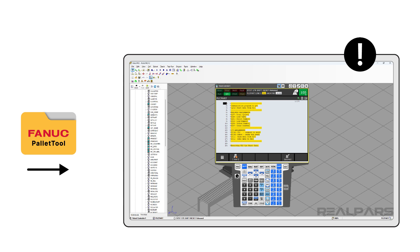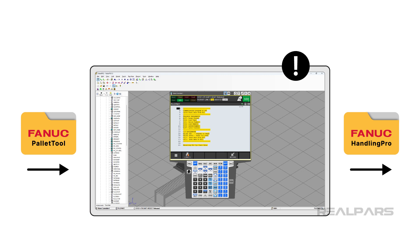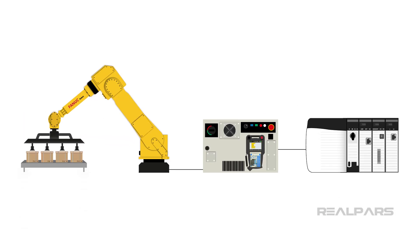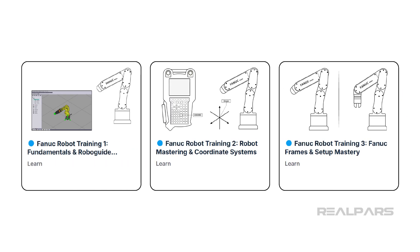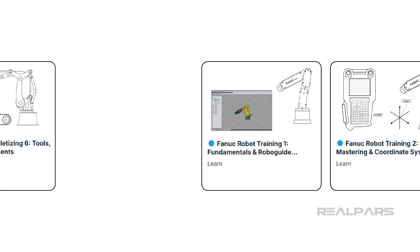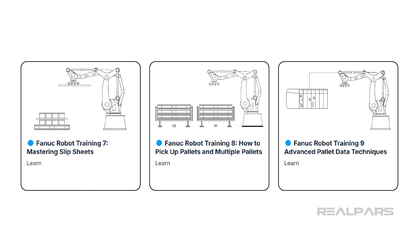However, you can export this TeachPendant program to Handling Pro and run it like a regular TeachPendant. You may connect a PLC to Handling Pro. See the FANUC robot training course series for step-by-step tutorials on how to set all of this up.